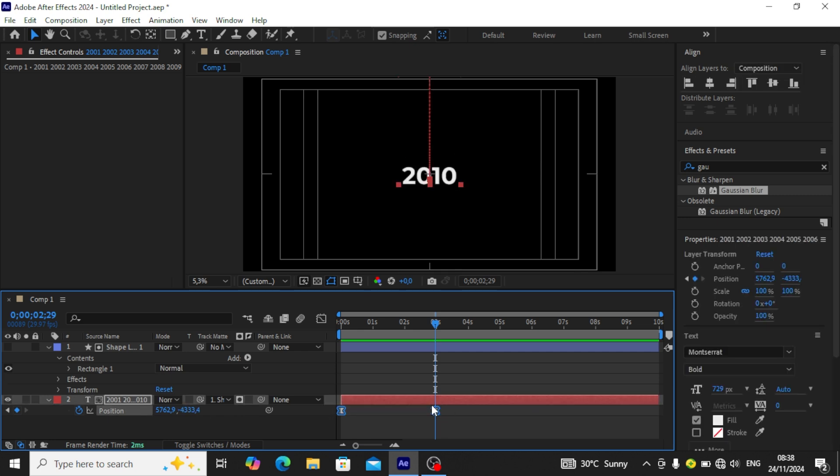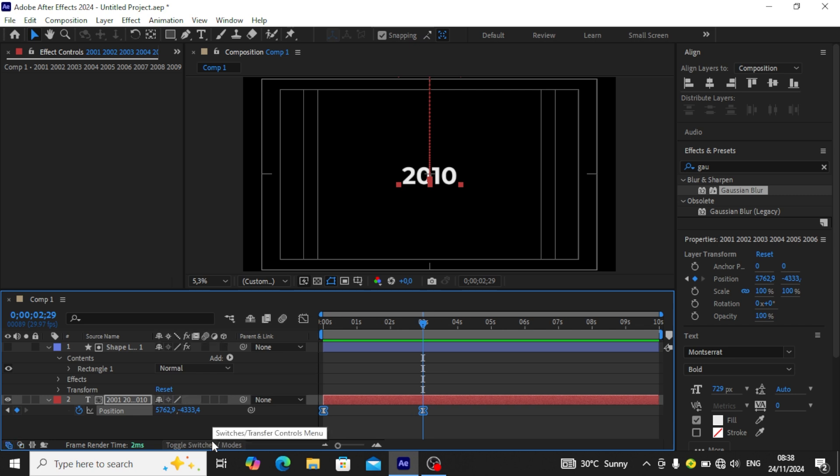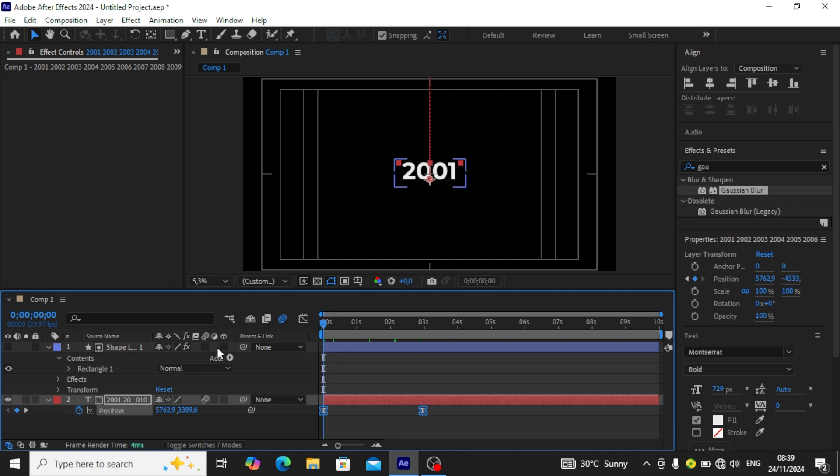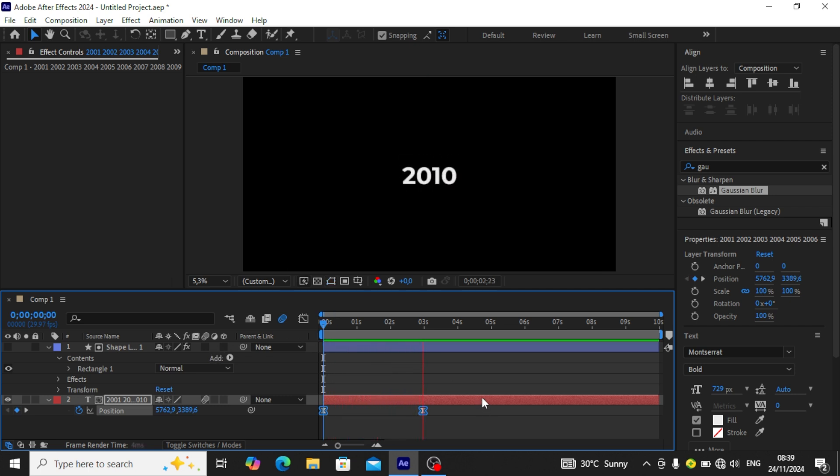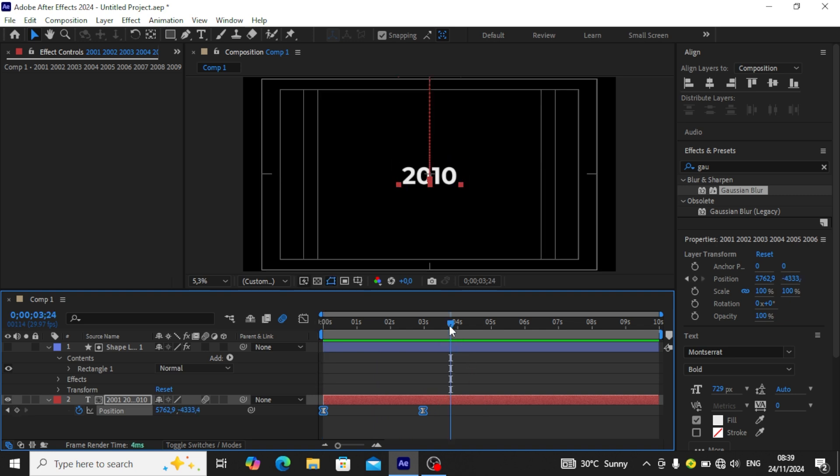Then you go back to toggle switches and modes. We're going to be creating a motion blur on our year. If you go back and play, we have our scrolling timeline animation in After Effects.